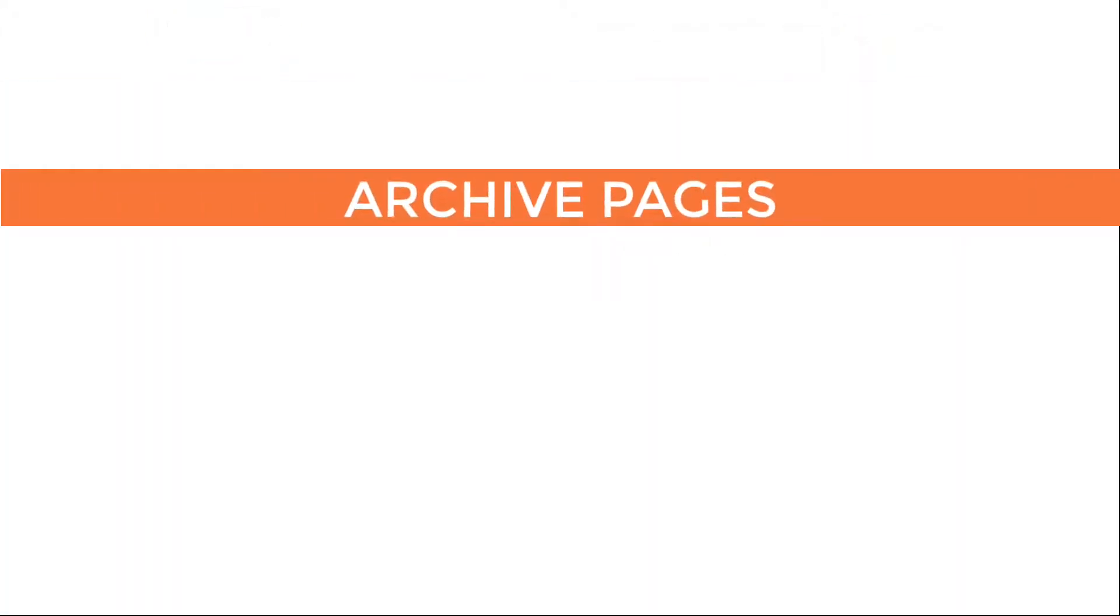Next, let's look at archive pages. Archives are WordPress' way of showing all the posts within a post type. And again, there are more video tutorials about working with archives that go into greater detail.